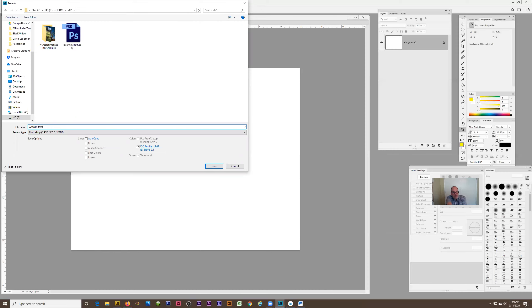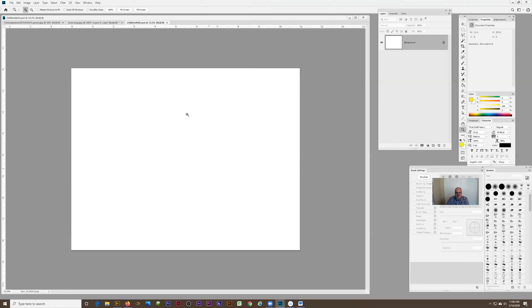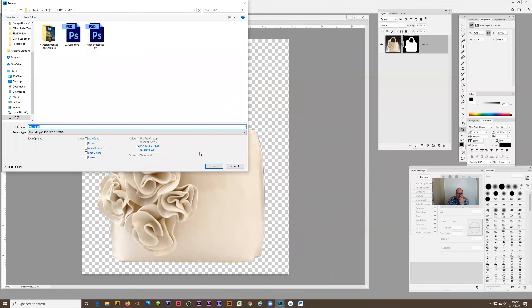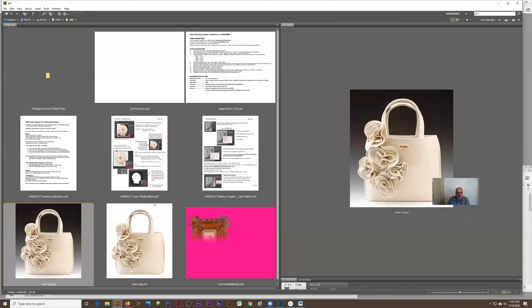This is what we call our host document — meaning this is where we're going to assemble or put together our project. Then this is what I would name it. Like if I was a student, I would go Save As and save it as 2200, your last name, 02 — because this is project two — as a Photoshop file. Save it as a Photoshop file first. Your copy that you save later, you save as Photoshop PDF at 150.